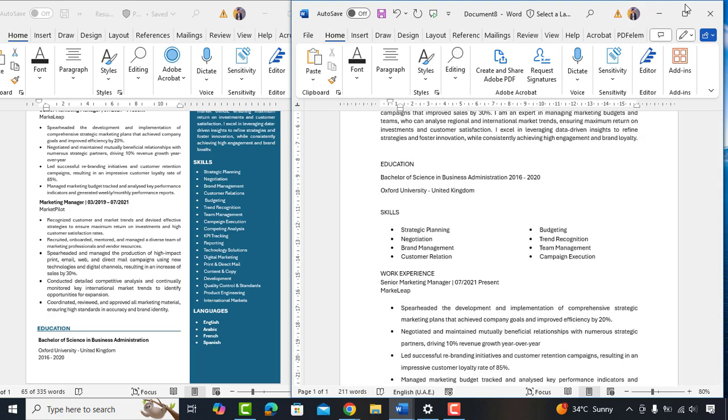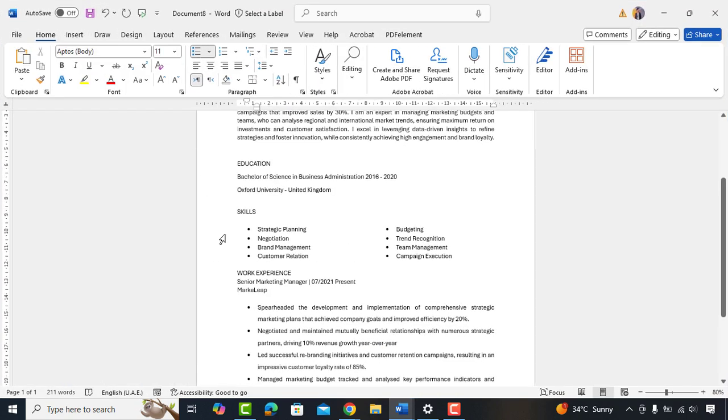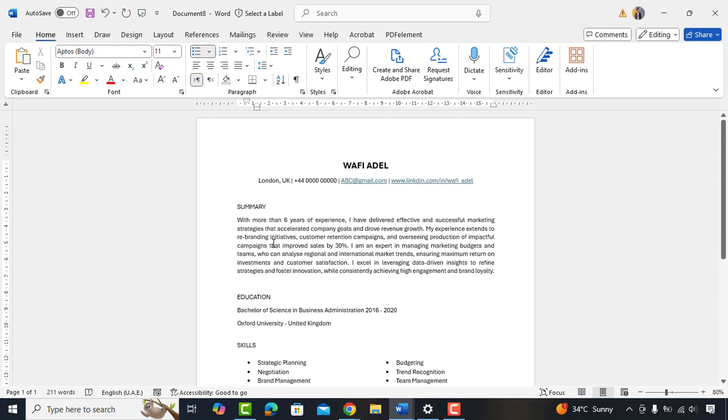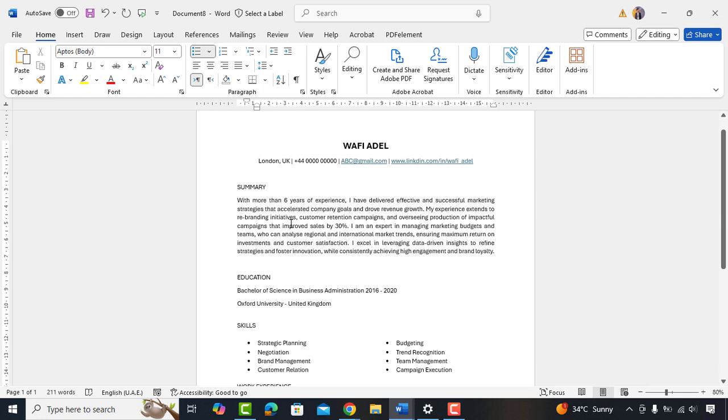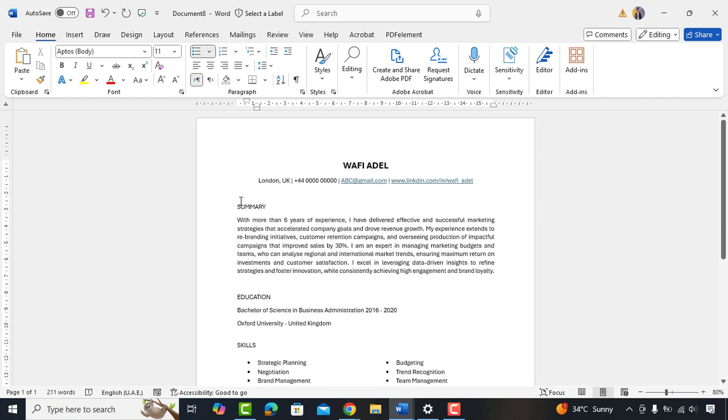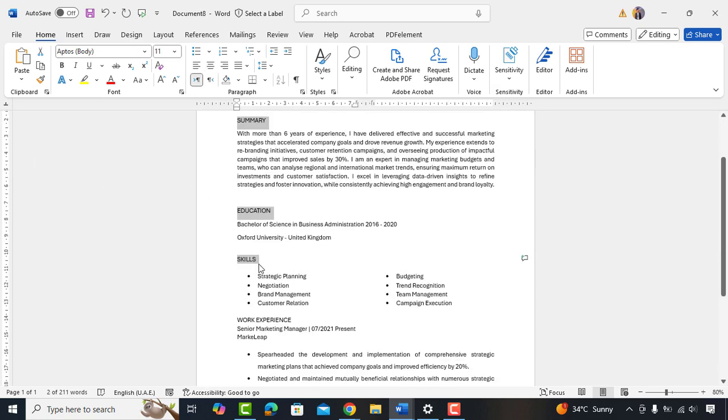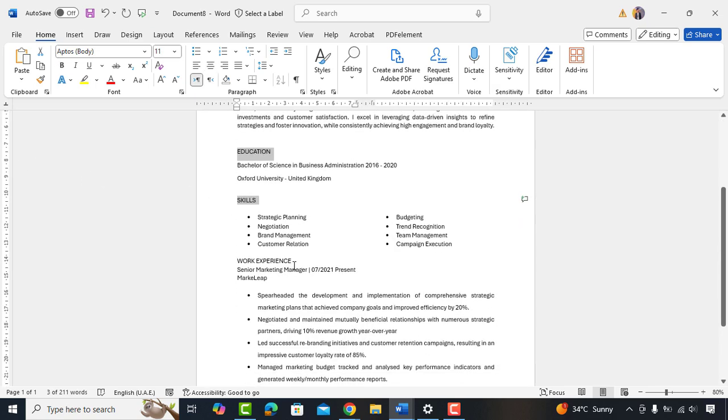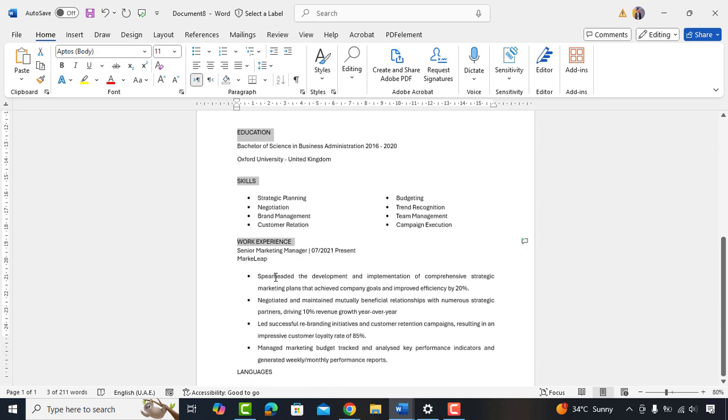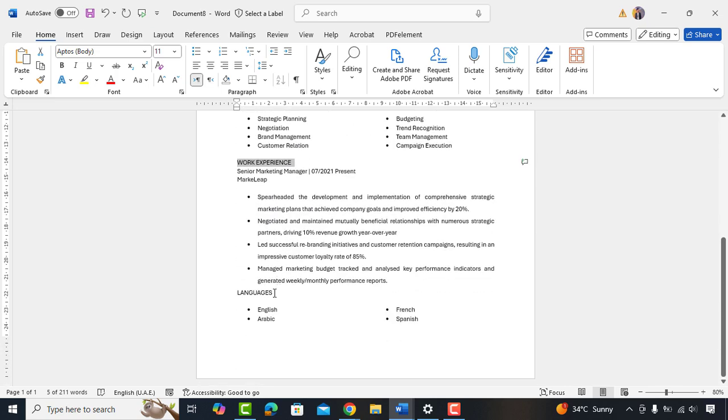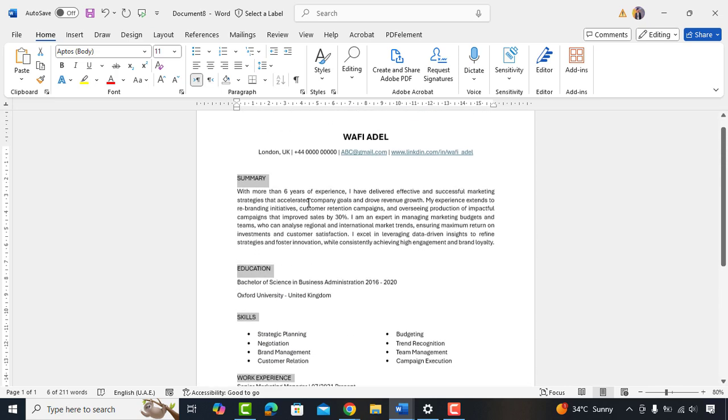We have copied everything but the only thing it looks too simple. We can do some basic formatting to make it look attractive and professional while keeping it an ATS friendly resume. So, the first thing I'll do is to make all the headings bold.